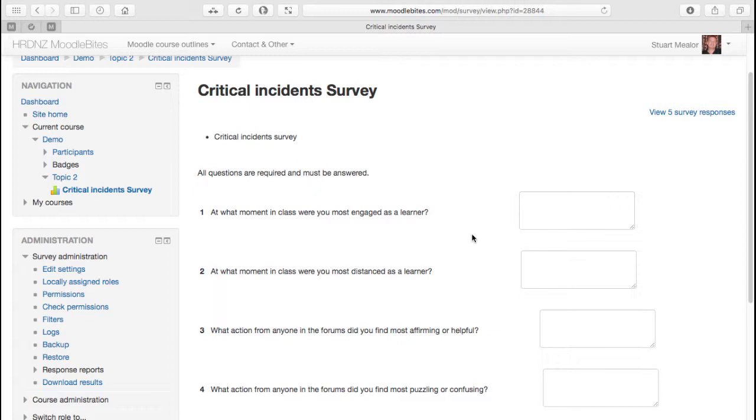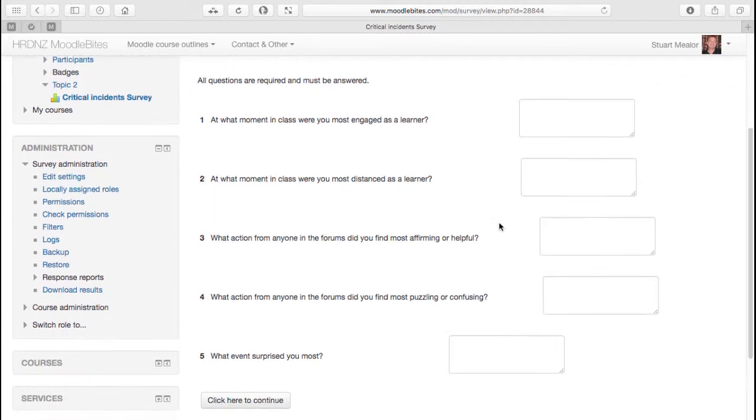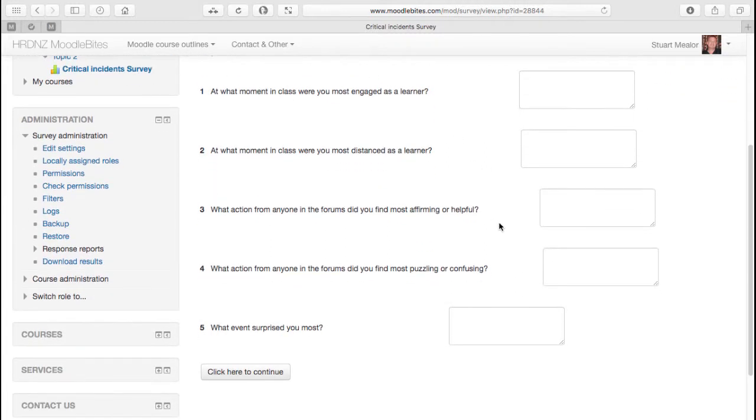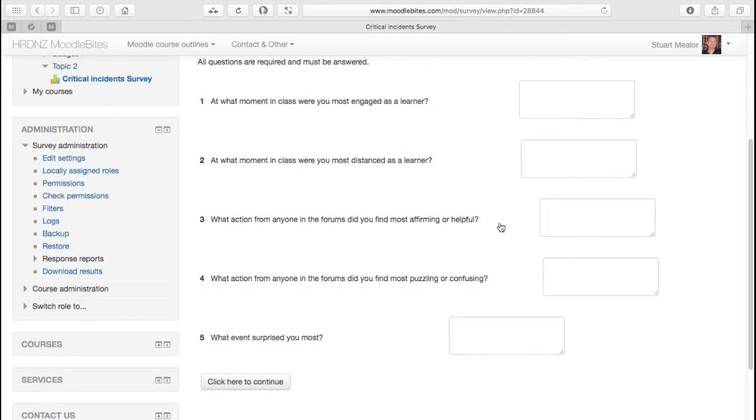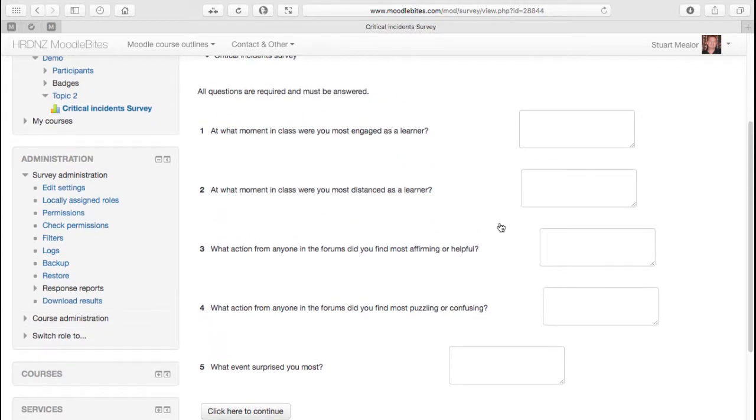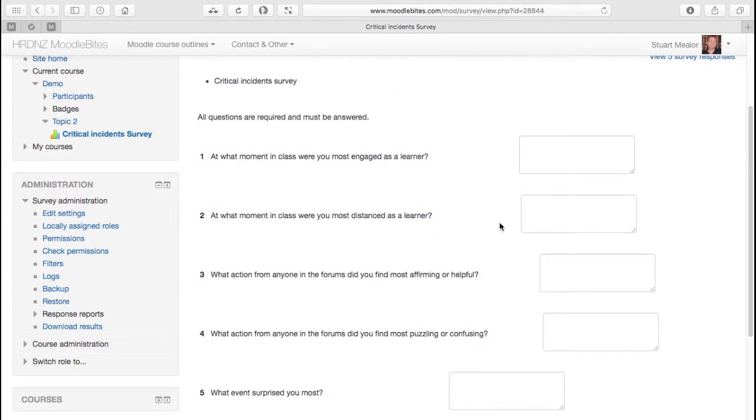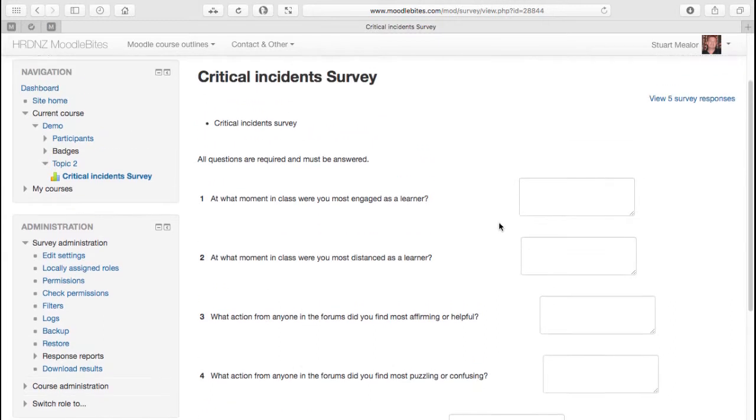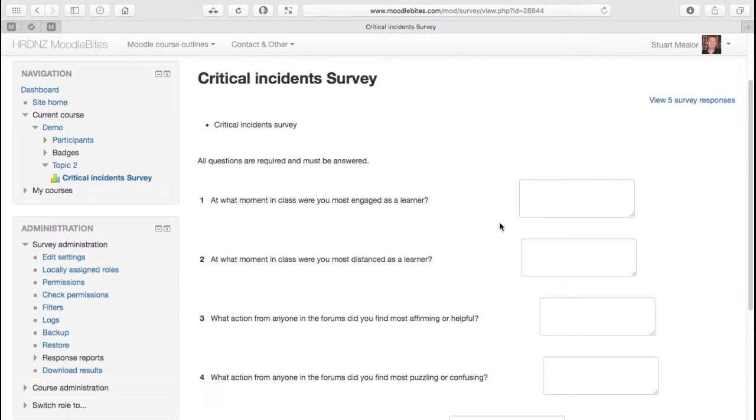So that is the simplest version of the survey module, critical incidents, just a number of very simple questions gathering data. You could in fact use the quiz module to do something very similar and perhaps even ask a couple of extra questions in there, so that might be a bit more flexible.